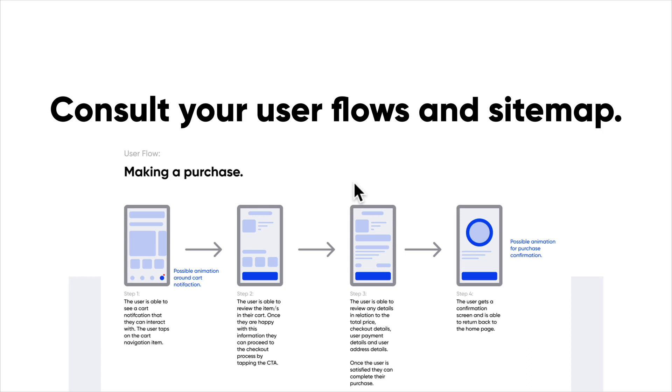For our client, we probably want to tackle search, the homepage, or maybe the initial registration - all those different points where it depends on users actually finding products or registering their interests for the product to be successful. They're high traffic areas and the interactions are integral to the user goal, and we need to get them right to succeed.